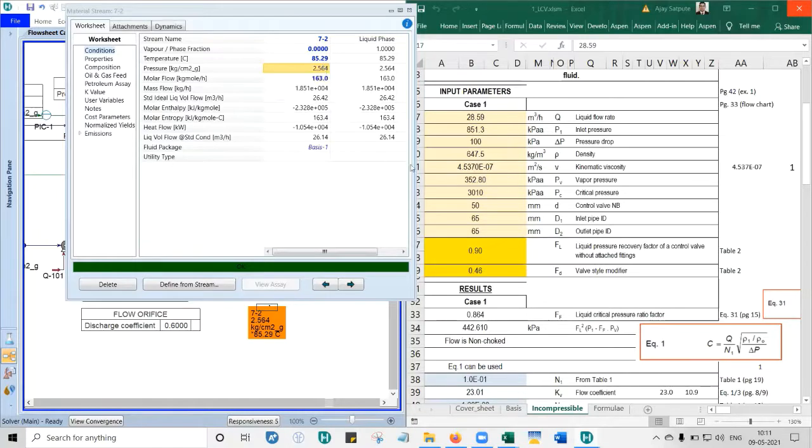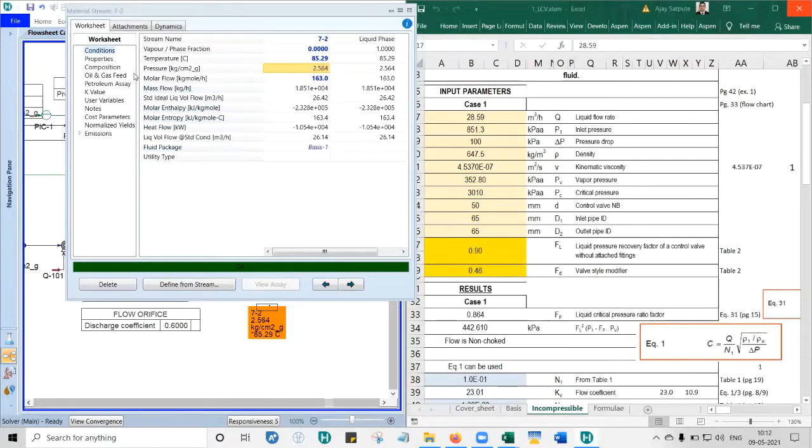If you hover over there, this 2.564 kg per cm squared, you will see 352.8 kilopascal. That is the vapor pressure at given temperature.